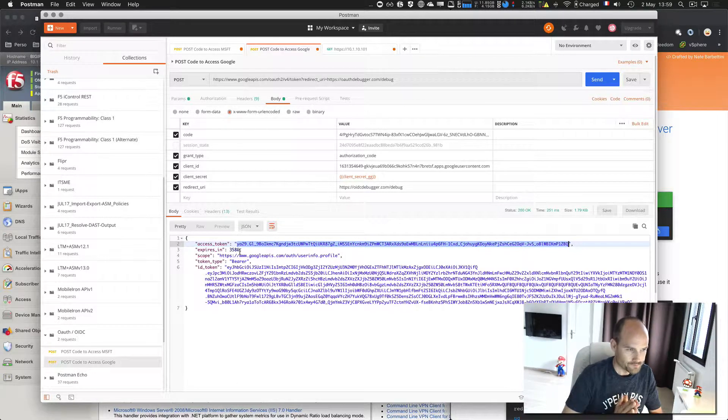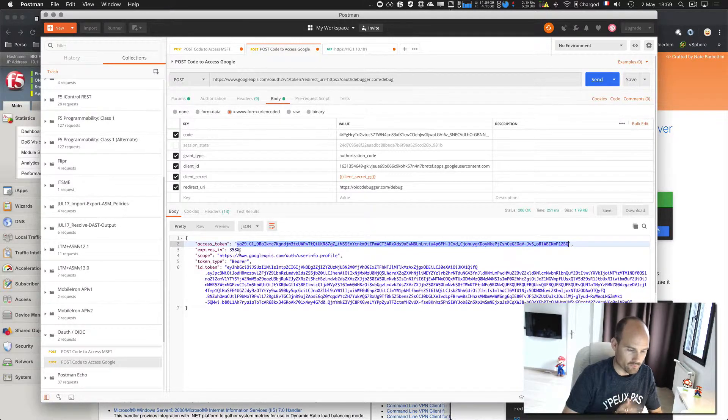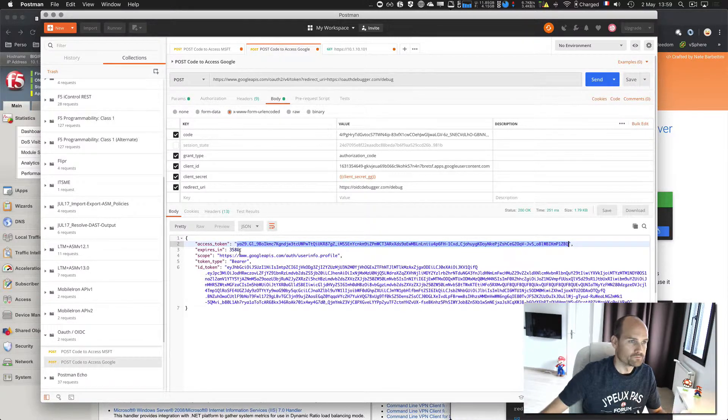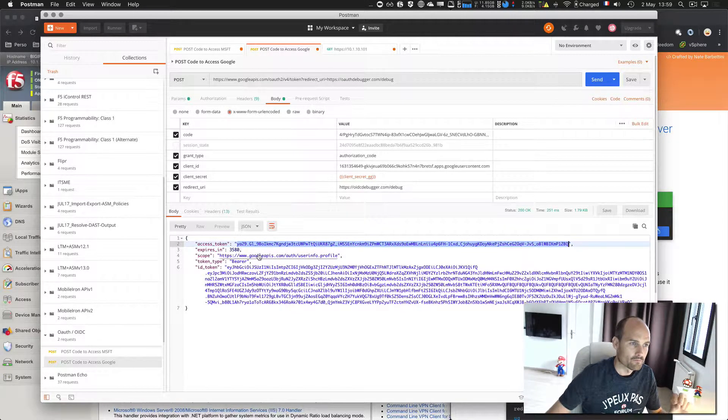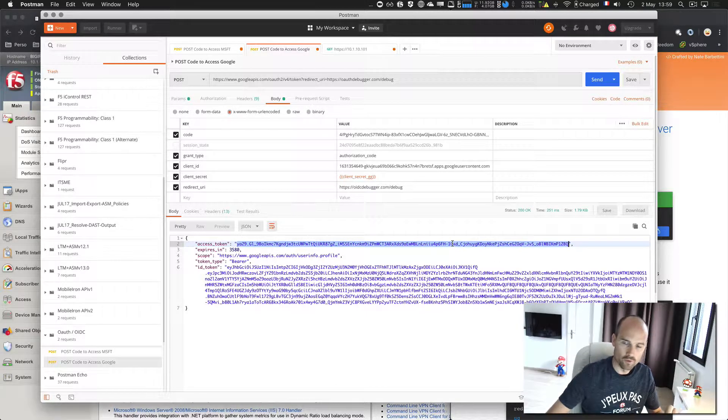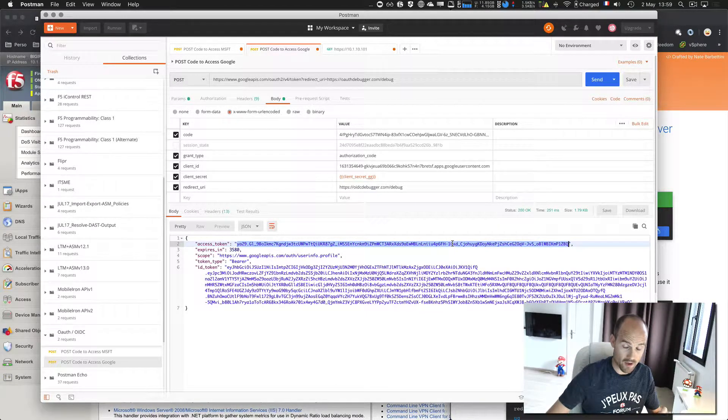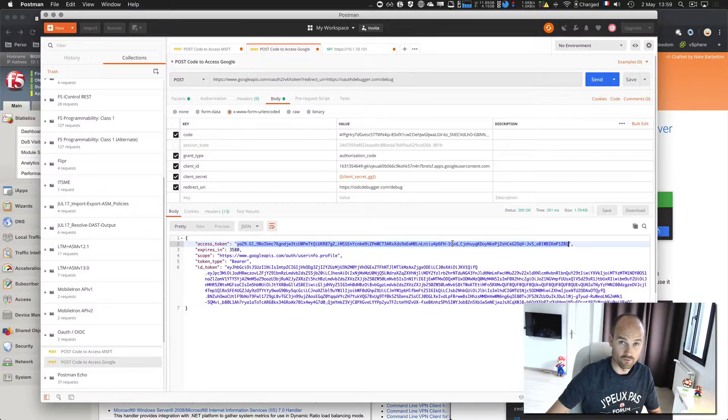And we have one hour. So now the goal is to validate this token in APM as a resource server.